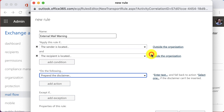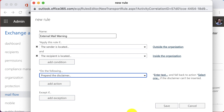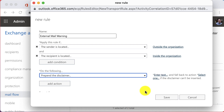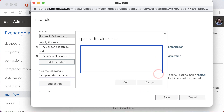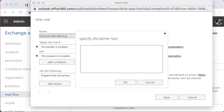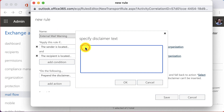For 'Do the following,' select 'Apply the disclaimer to the message' and choose to prepend a disclaimer. Go ahead and click on 'Enter text.' From here you can enter the message you want to prepend to inbound external emails. I recommend keeping it fairly short.